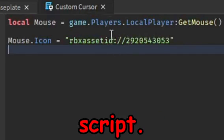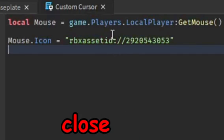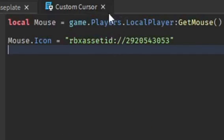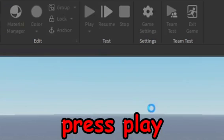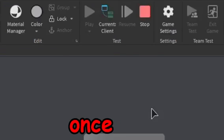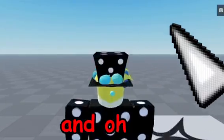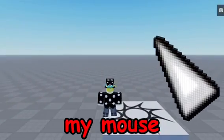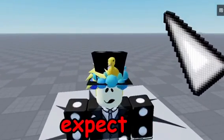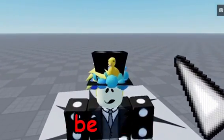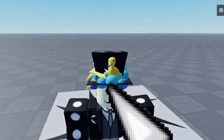After you're done, just close that and then let's go ahead and test it in game. Go in and press play and it's going to take a minute to load. Once you do that, oh my god my mouse cursor is way too big. I didn't expect my mouse cursor to be that huge.